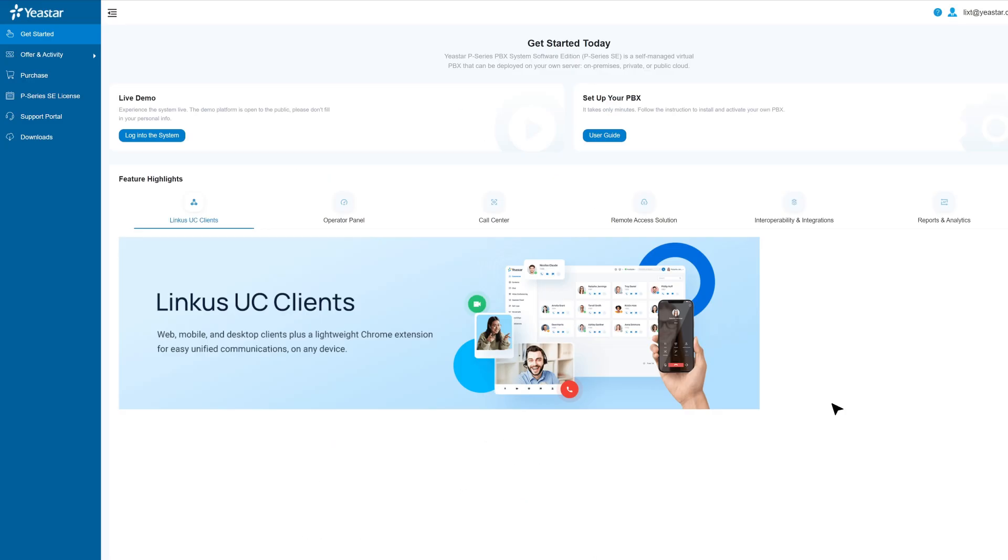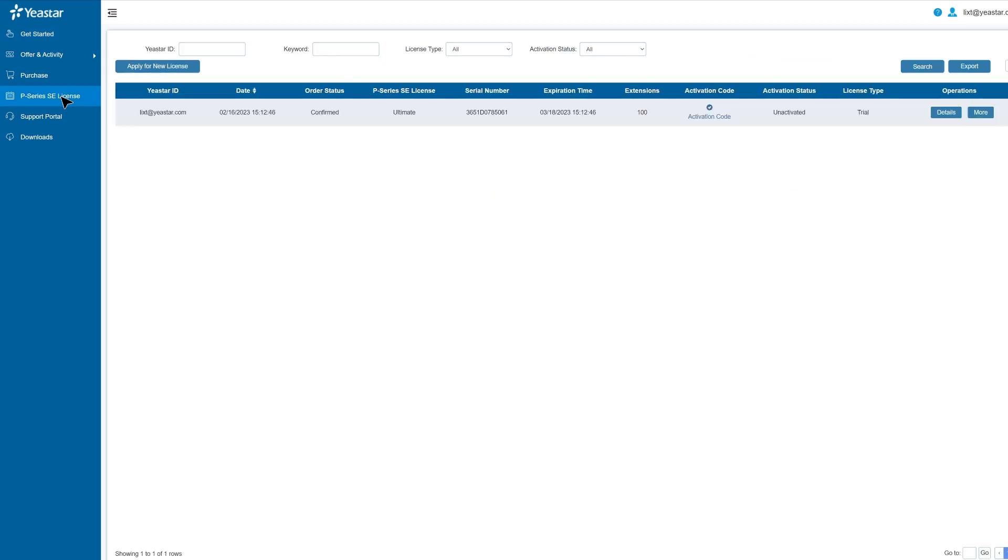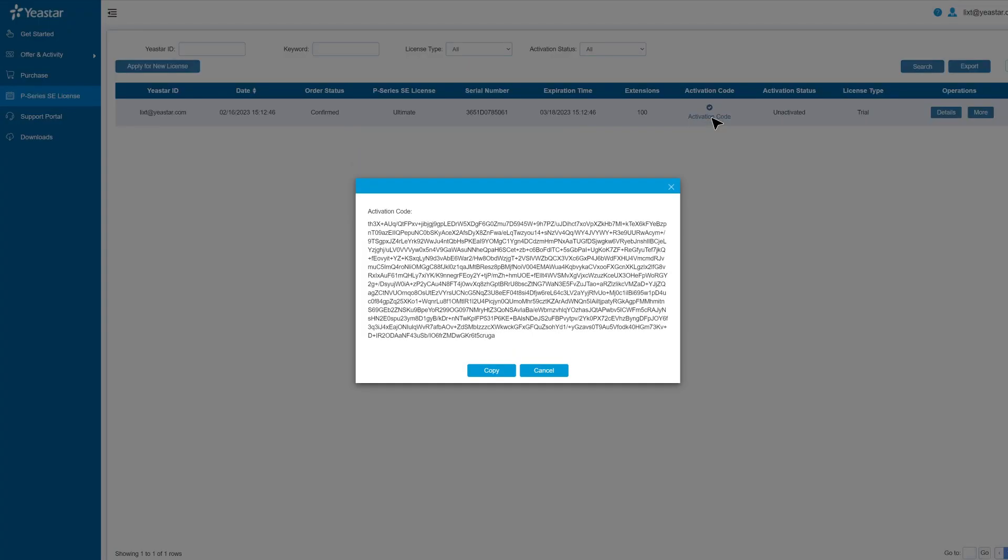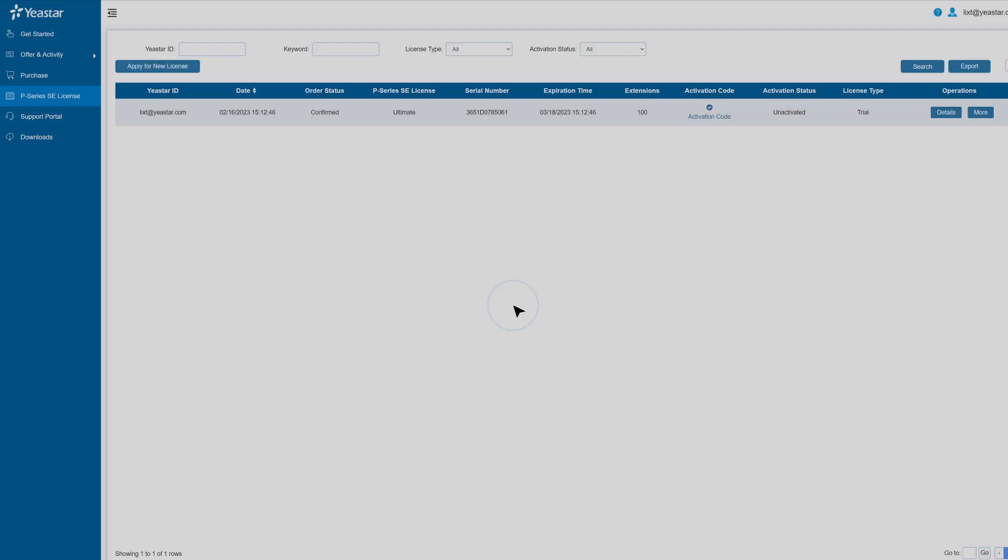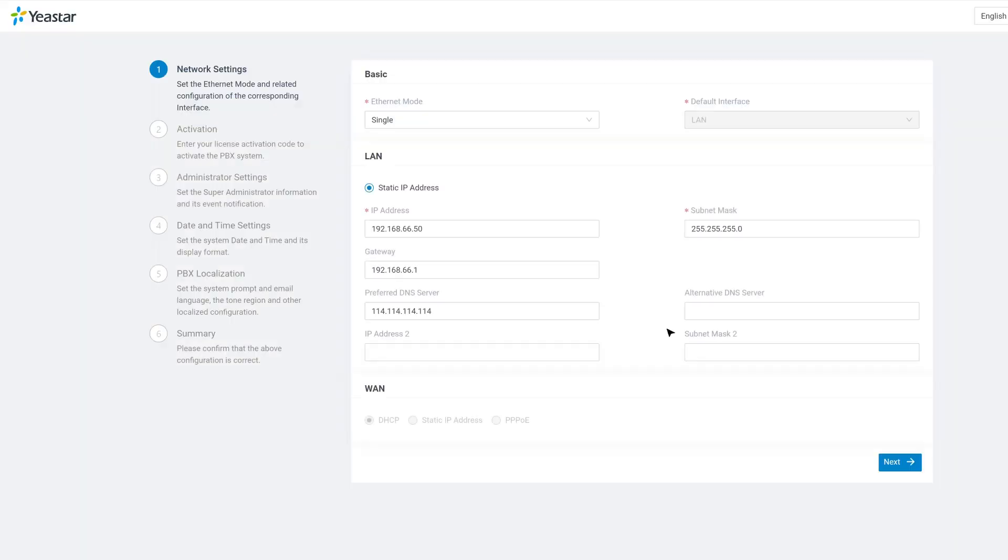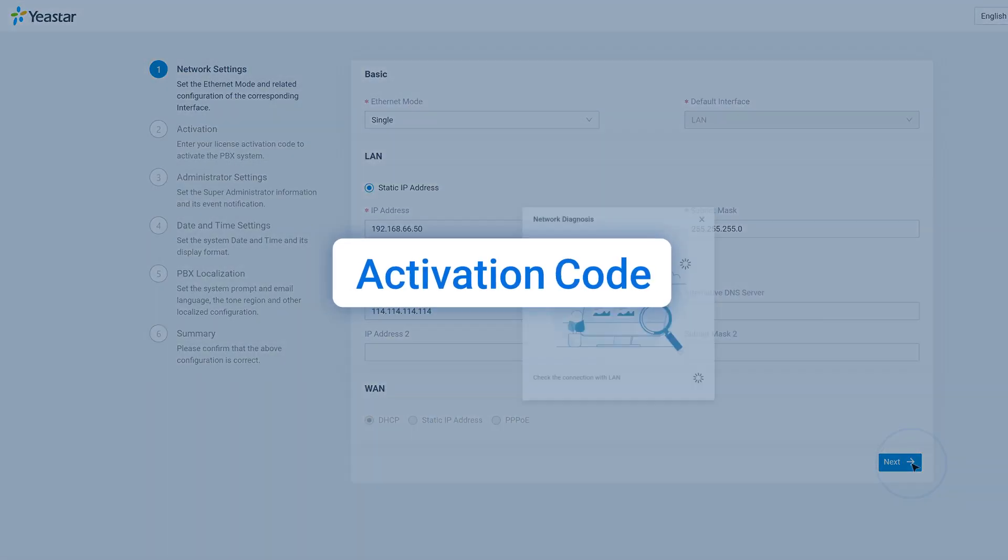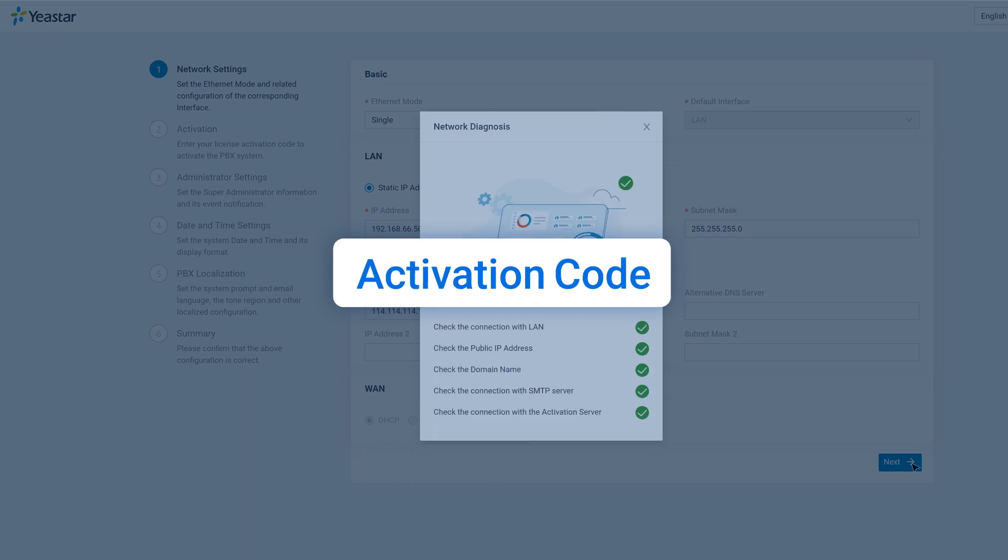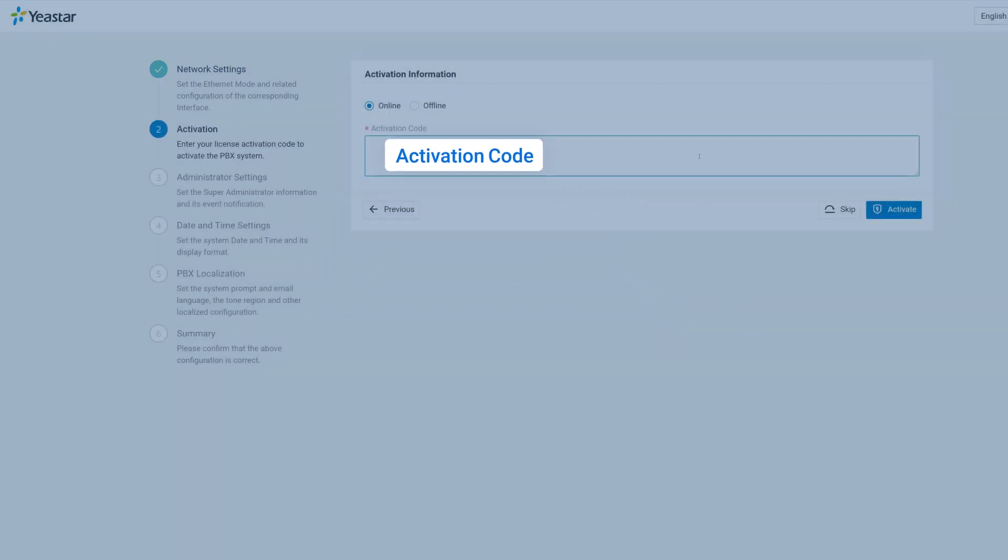Okay, now let's just go to P-Service SE license and find the PBX you have just applied. Click here to obtain the activation code. You can use it to activate your system after installation in the configuration wizard on the interface.